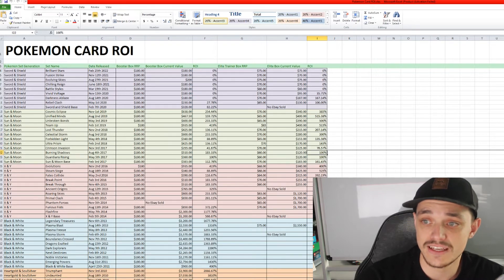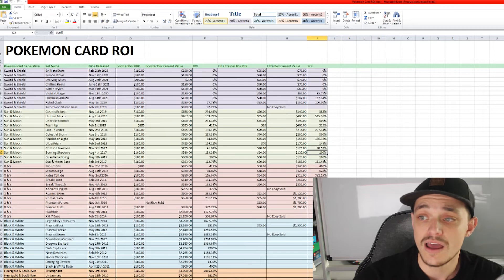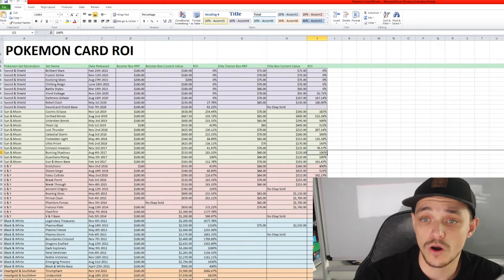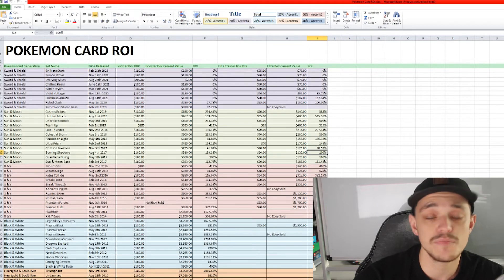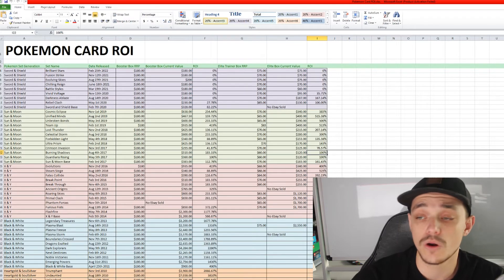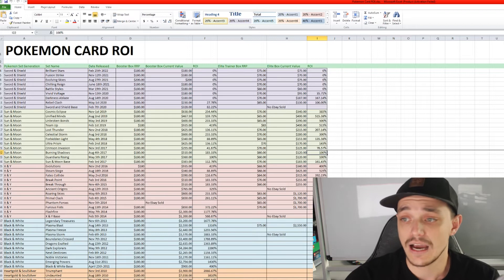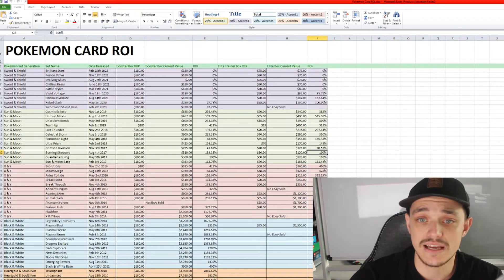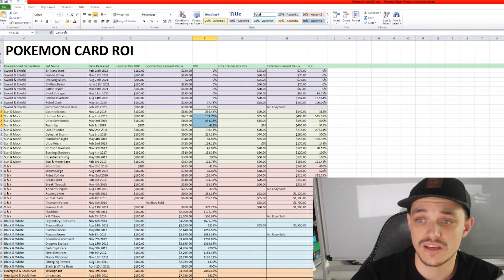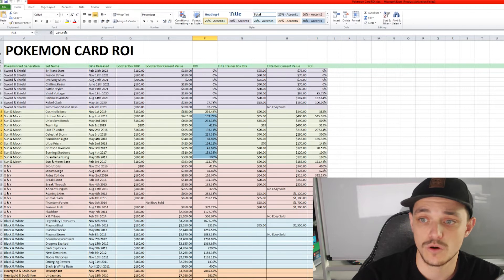You can see that a majority of these Elite Trainer boxes in the Sun and Moon era have done pretty well considering they only have been out of print for a couple of years. And same with the booster boxes as well. There are the ROIs for that as well.